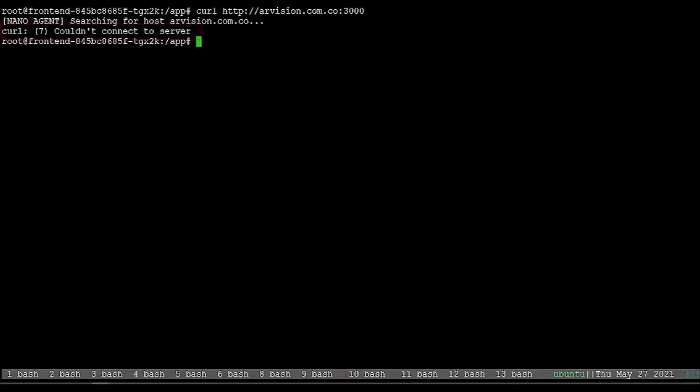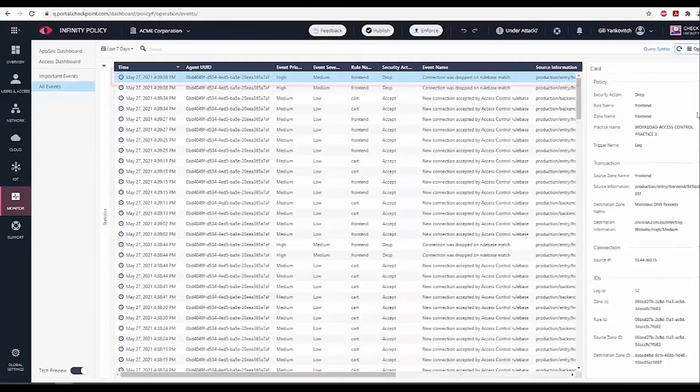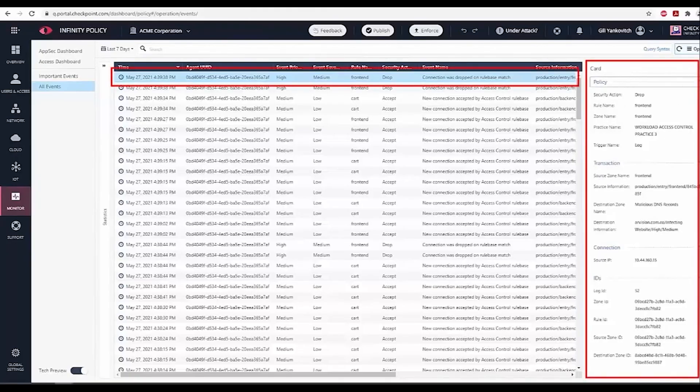Running the second vulnerability scenario, the connection to the malicious URL is blocked by threat prevention policy as shown in the activity log.